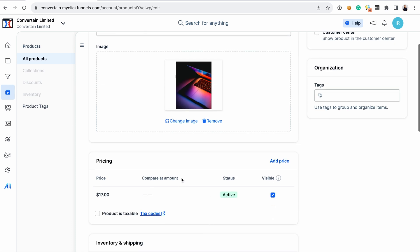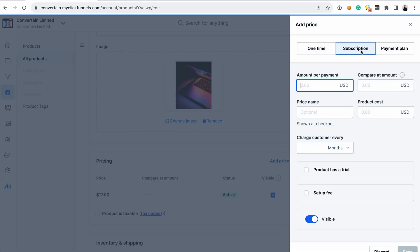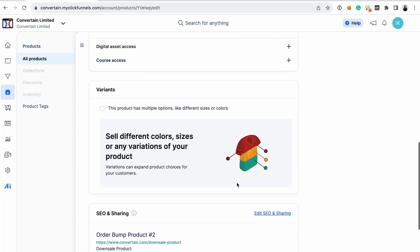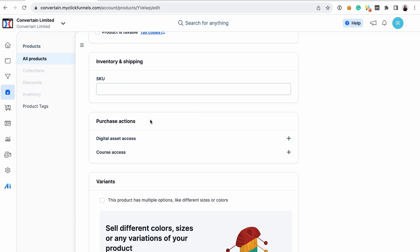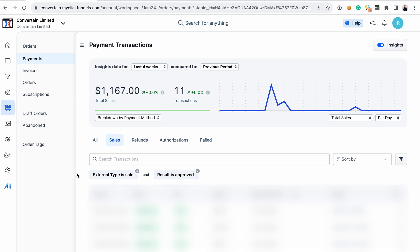The next section I want to show you is the product section, and I absolutely love how product management is implemented in ClickFunnels 2.0. First of all, the products are global — you create them once and then you can add them to any funnel. It's not like in ClickFunnels 1.0 where you would need to create the product in each funnel separately. You can add a description and image, multiple pricing options, a paid or free trial, and a one-time setup fee out of the box. Your product may have variations like different sizes or colors, and you can also link it to a digital asset or a course so that if somebody buys your product, they automatically get access.